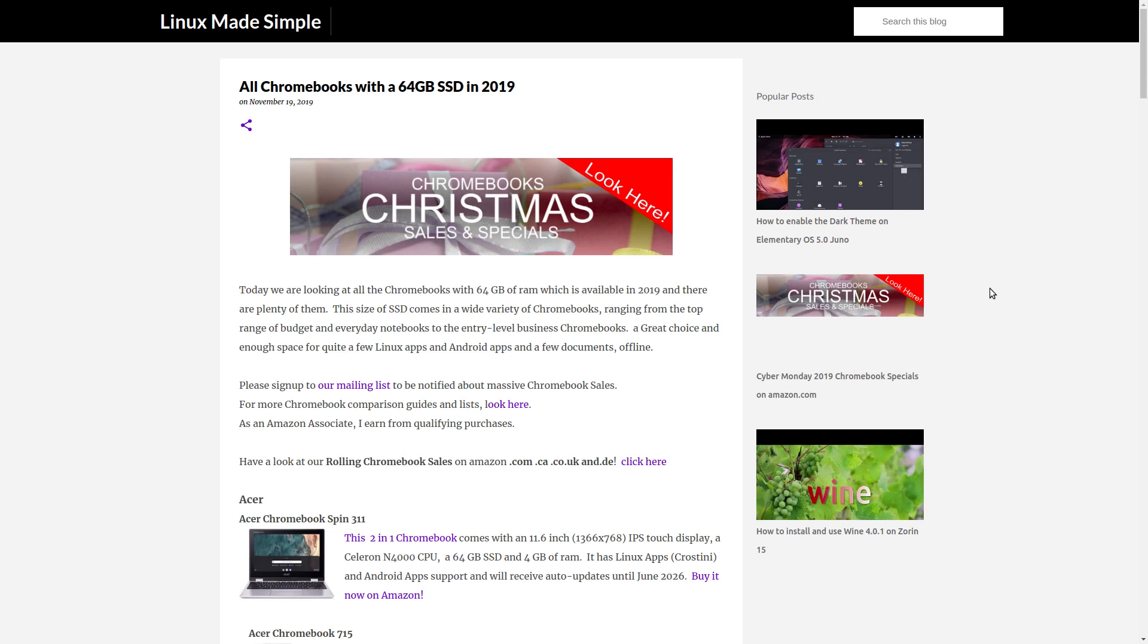Today we are looking at all the Chromebooks and other Chrome OS devices available in 2019 and 2020 with a 64GB SSD.